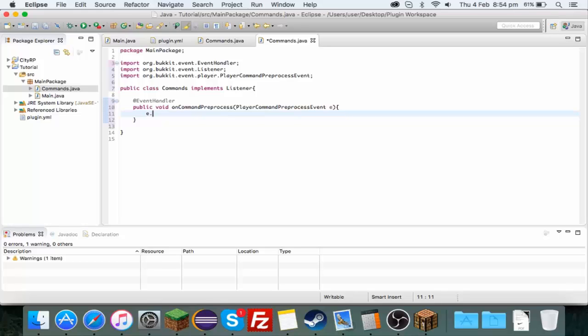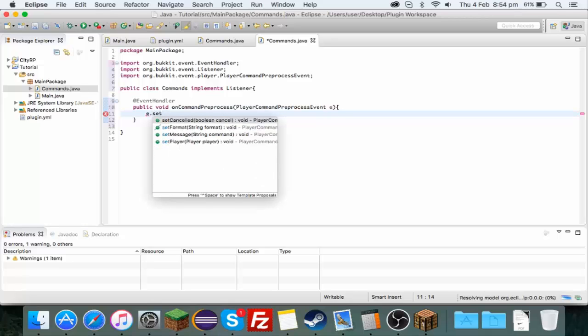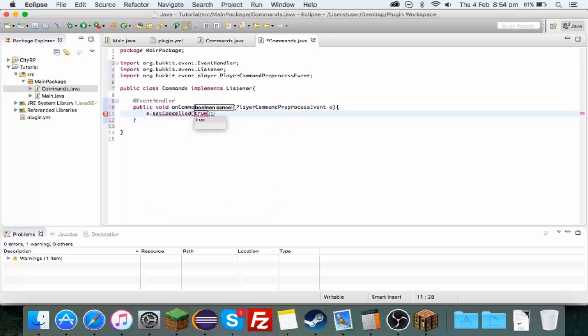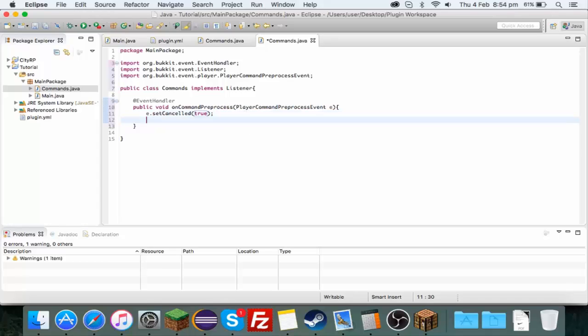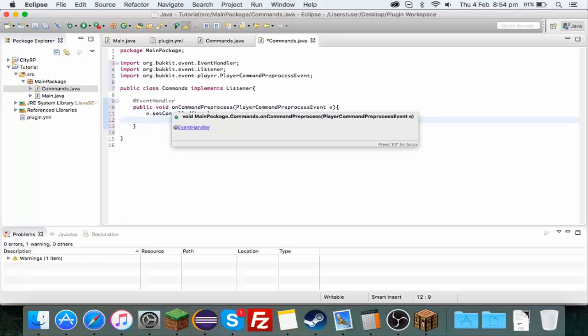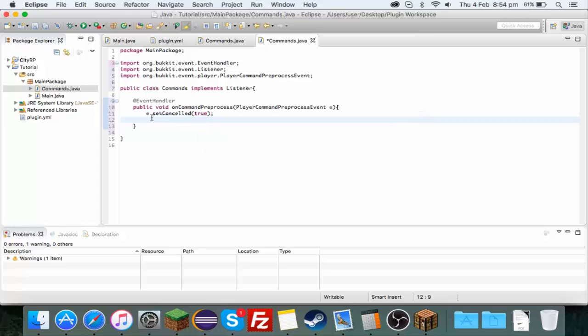What you want to do to start off with is e.setCancelled(true). What this means is when you run the command it cancels the command, so it's not actually running the proper Minecraft command. If I exported this and typed /help, nothing would happen. But if I got rid of this cancelled it would do the normal Minecraft help.